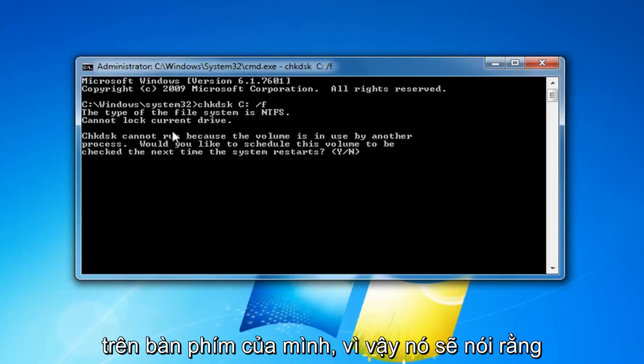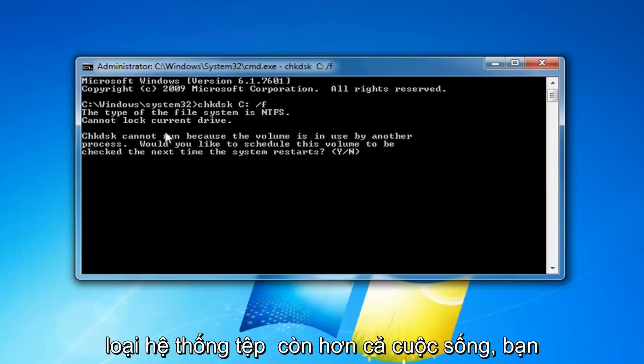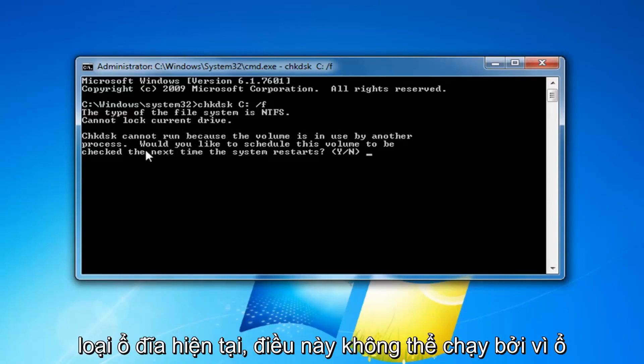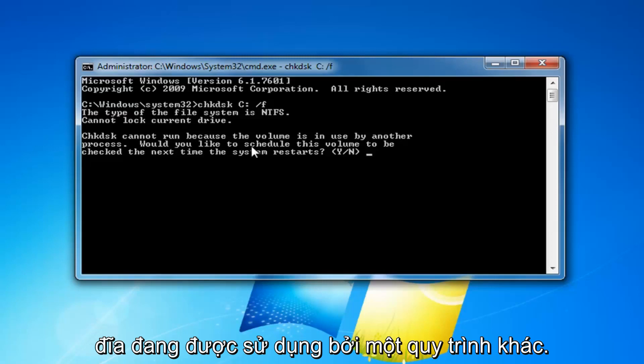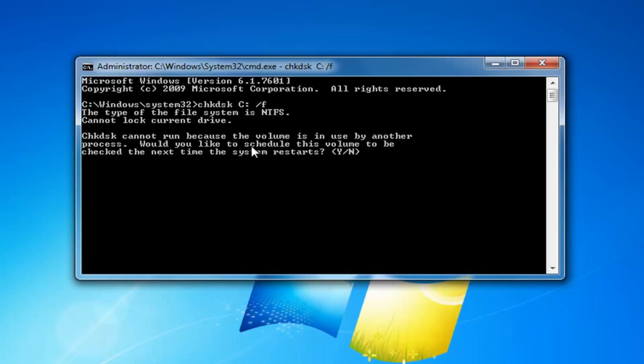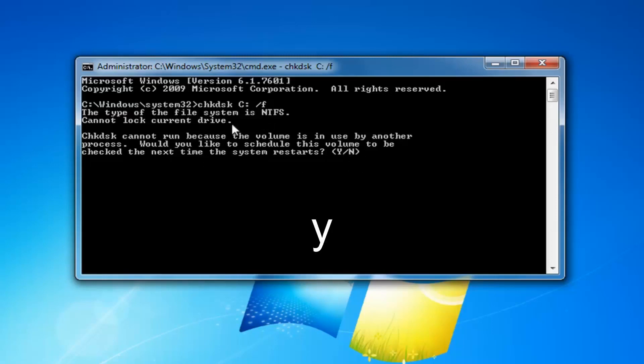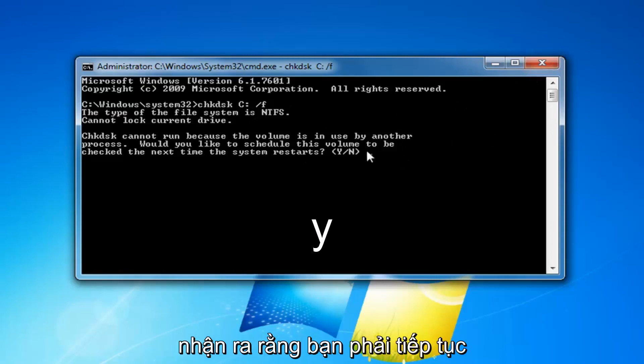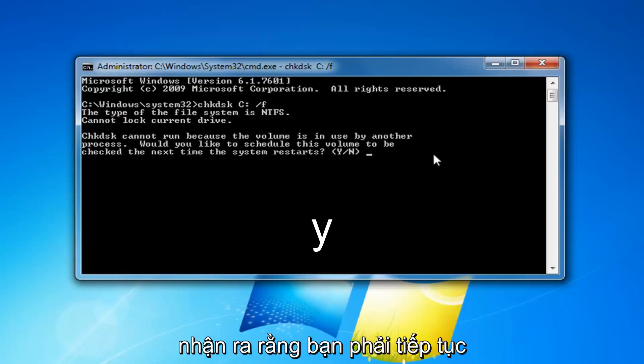So it will say that the file system type is more than likely going to be NTFS, cannot lock current drive. Check disk cannot run because the volume is in use by another process. Would you like to schedule this volume to be checked the next time your system restarts? Some people might just check this here and then close out the command prompt or not even really realize you're supposed to keep going here in order to initiate the scan.